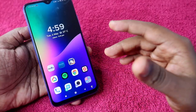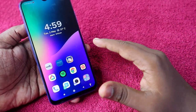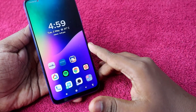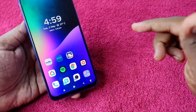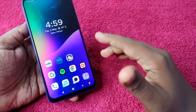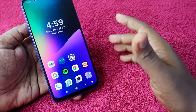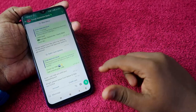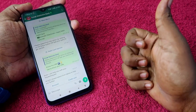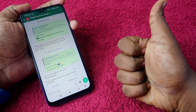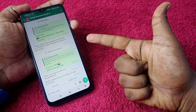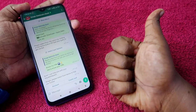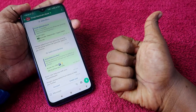Those are all three methods to find the CRN number in Kotak Mahindra Bank. If you have any other doubts regarding credit cards or any other financial-related topic, let me know in the comment section below and I will post a separate video on that. If you liked this video, hit the like button. If you are new to this channel, please subscribe. Thanks for watching!